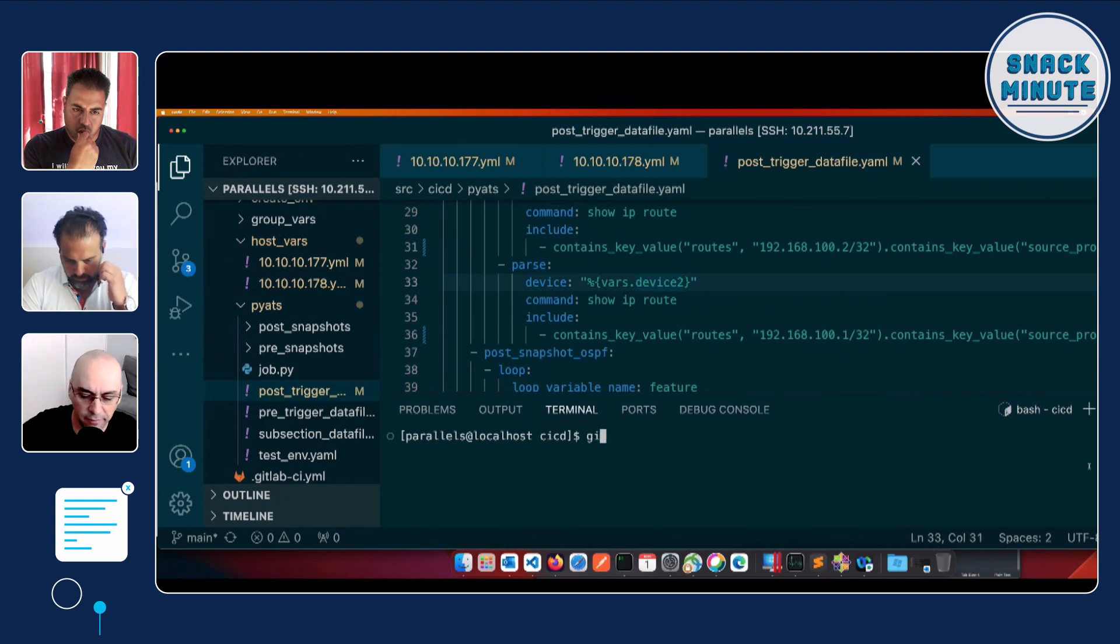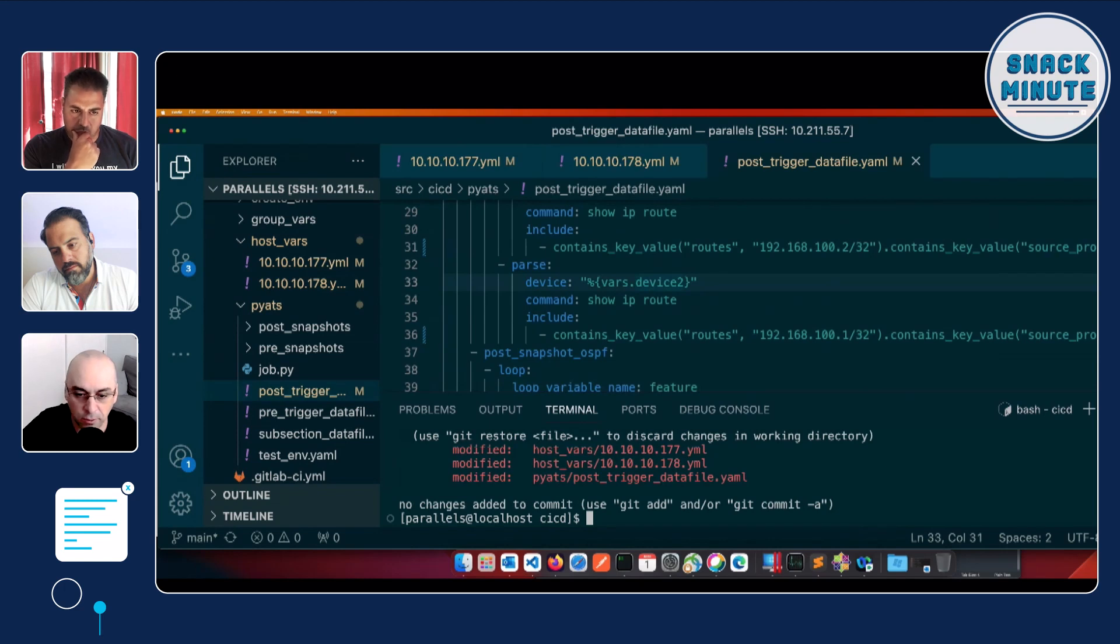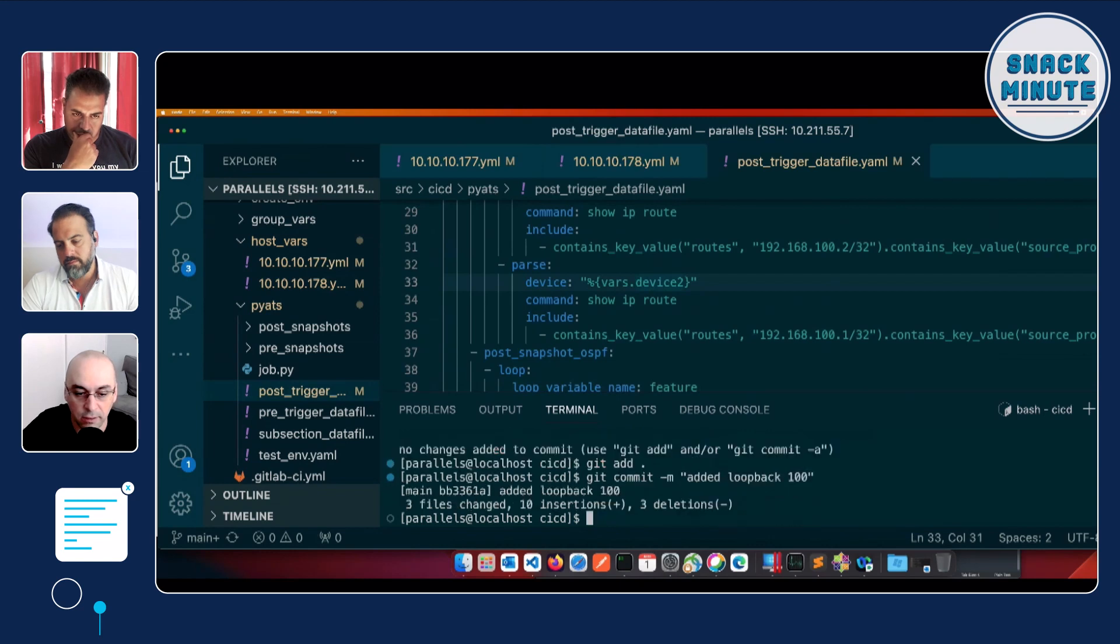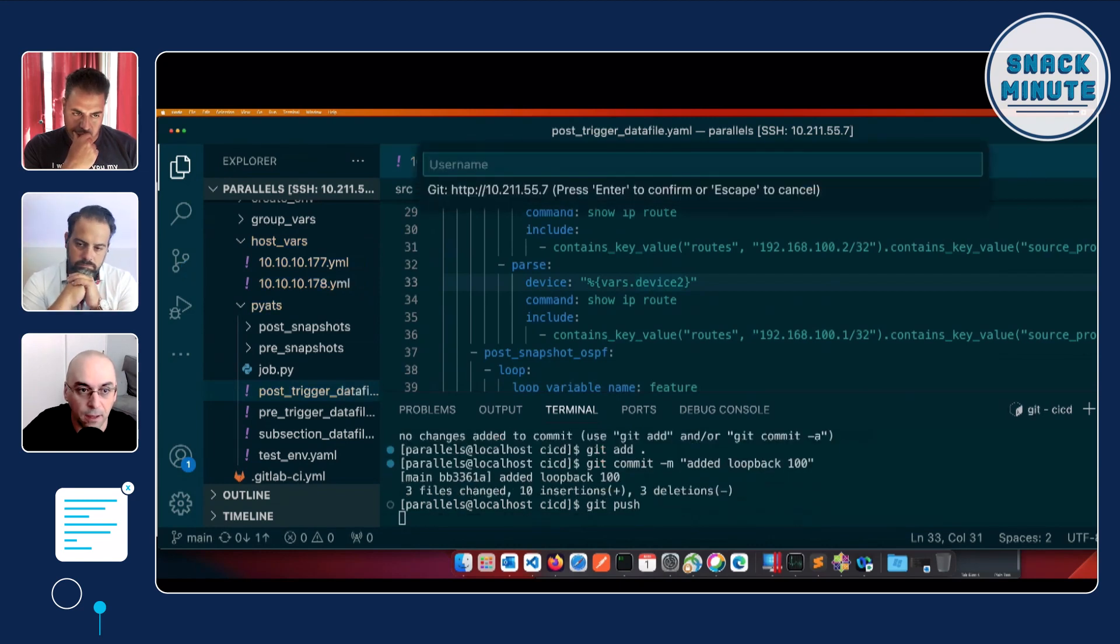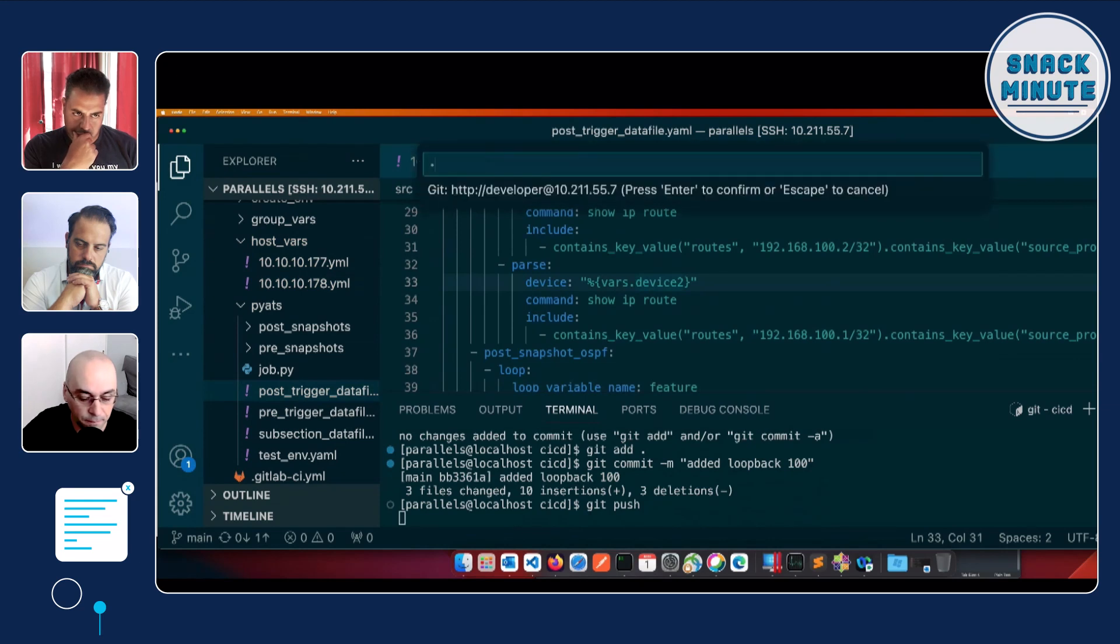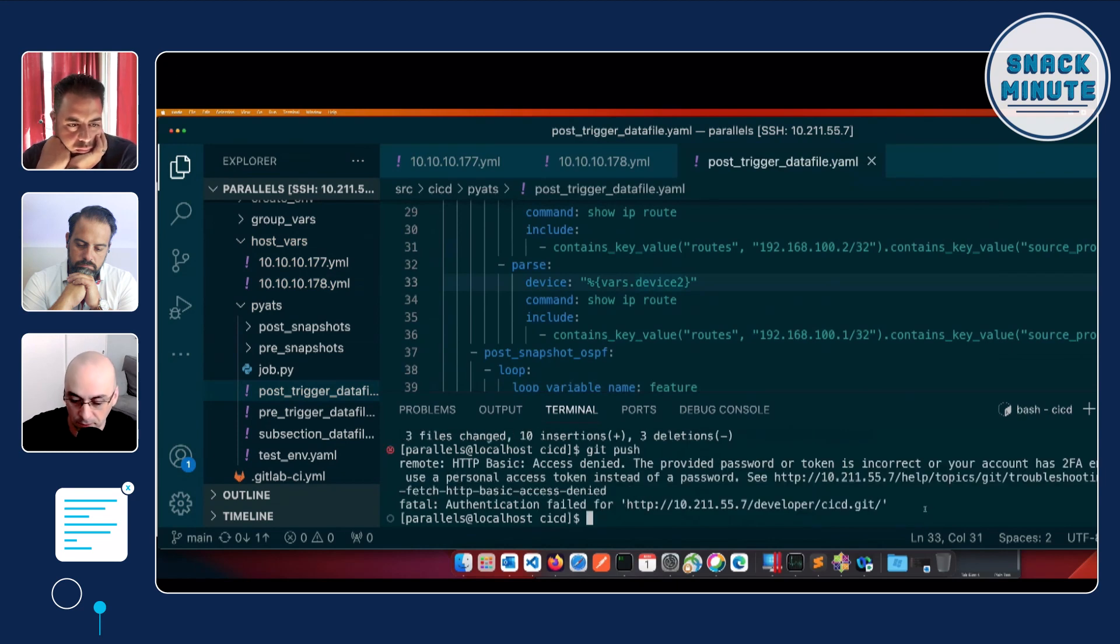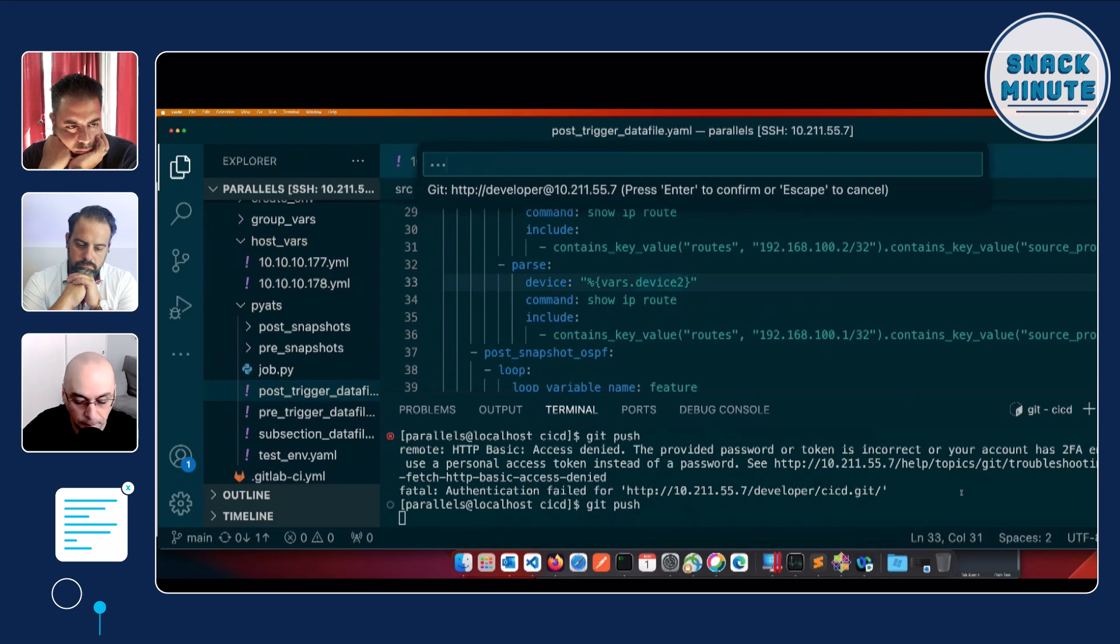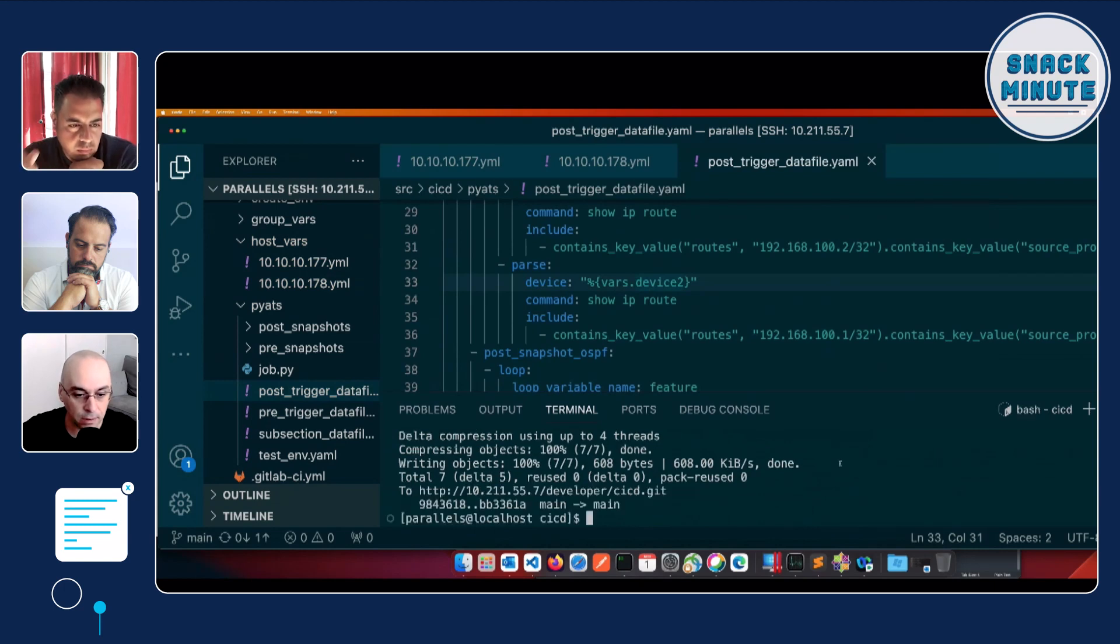So that's my test. So this is the post-trigger data file. So now if I simply do a git status, I see that I have these three new files with the new configuration, with the new loopback interface. So I do a git add, a git commit -M. And I say added loopback 100. And then a git push. And I log in. Oh, hold on. Let me, didn't get the right password. All right, so that's been pushed.